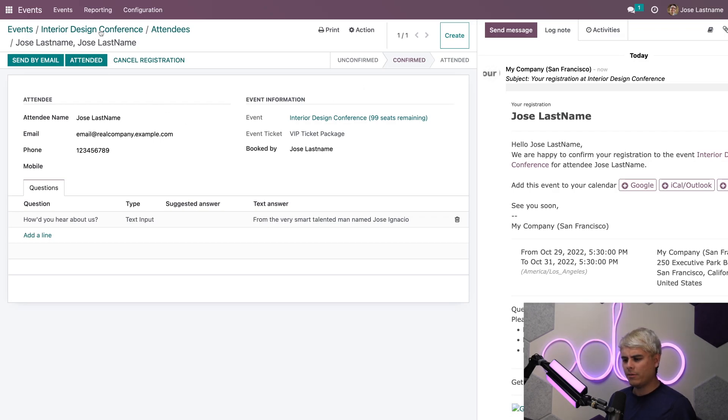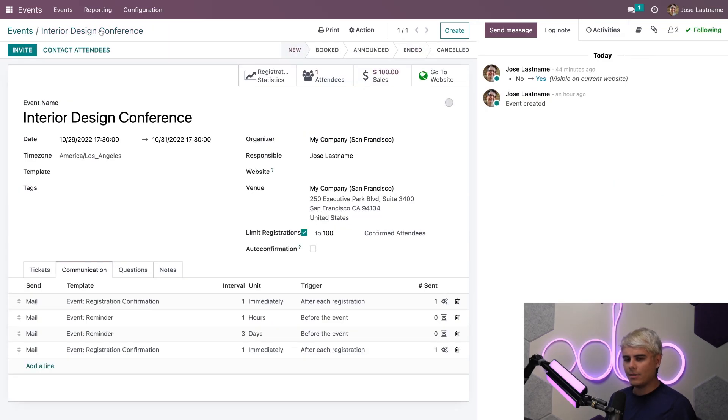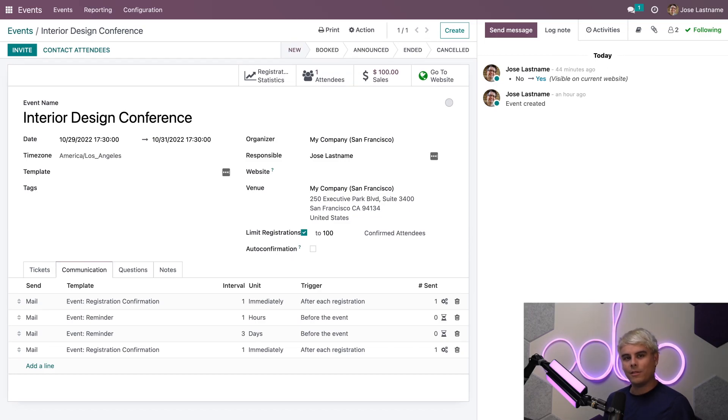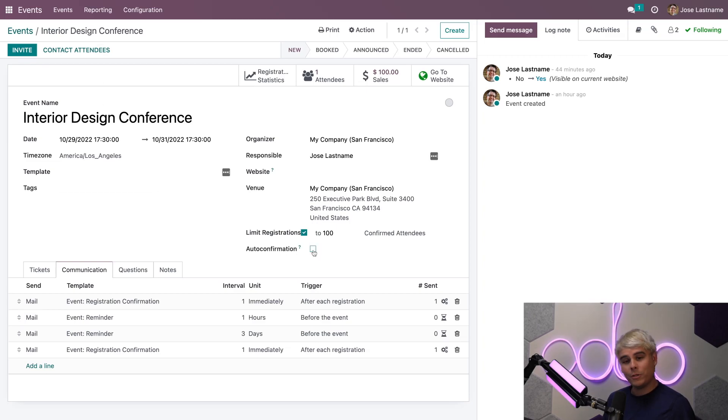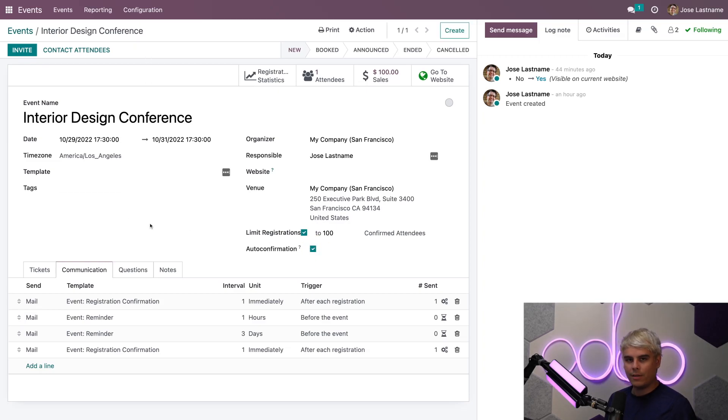Now if you recall, I just mentioned the auto-confirmation option. So let's go back to the event form using the breadcrumbs, and we need to activate that feature to see what it looks like in action. We'll select it and manually save up here once this is done.